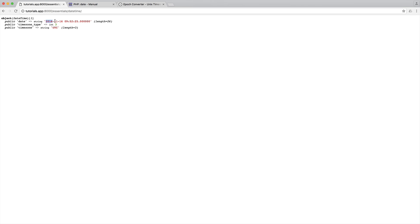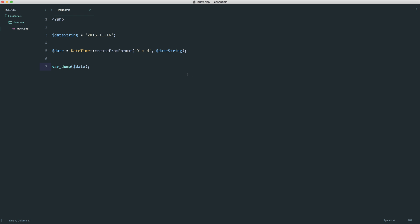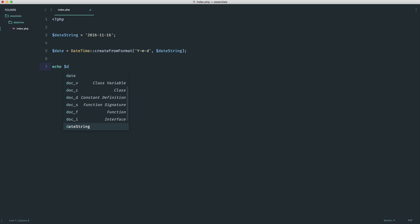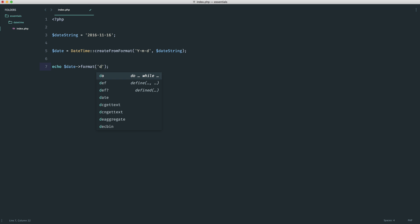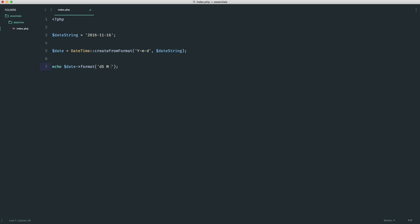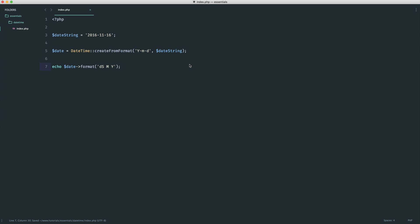If we do a var_dump on the date, you will see that we get 2016-11-16. This is useful if you wanted to then go on and maybe check something in this date, manipulate it, or even output it in a completely different way. For example, we might just want to say date format and then choose a completely different format. We might want to say something like D, S, M, Y, and we would get the following. So it's really flexible.